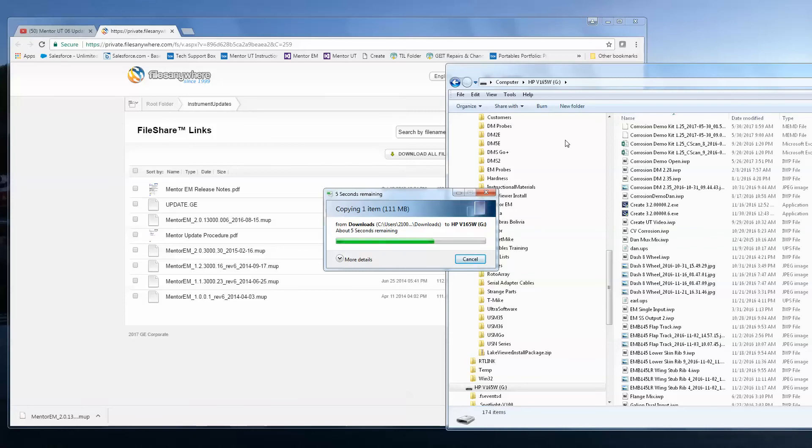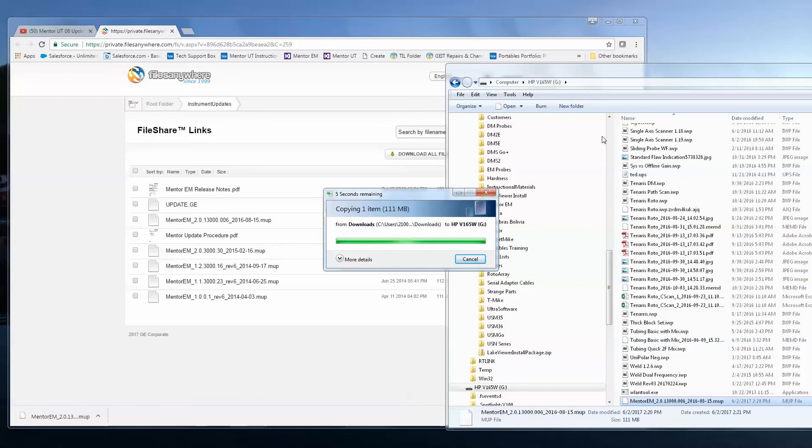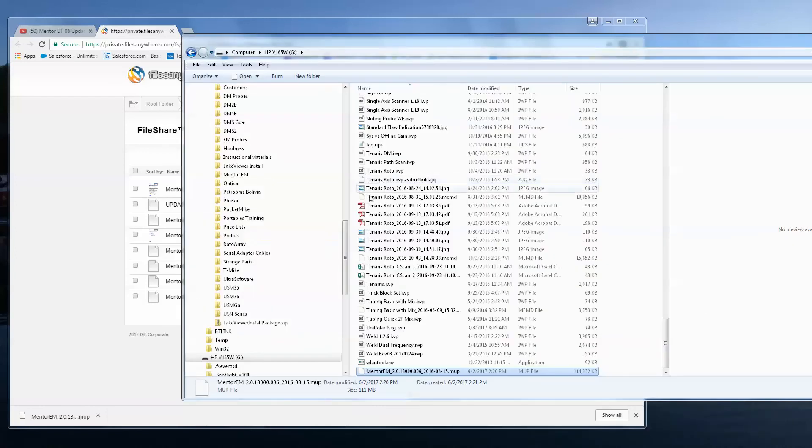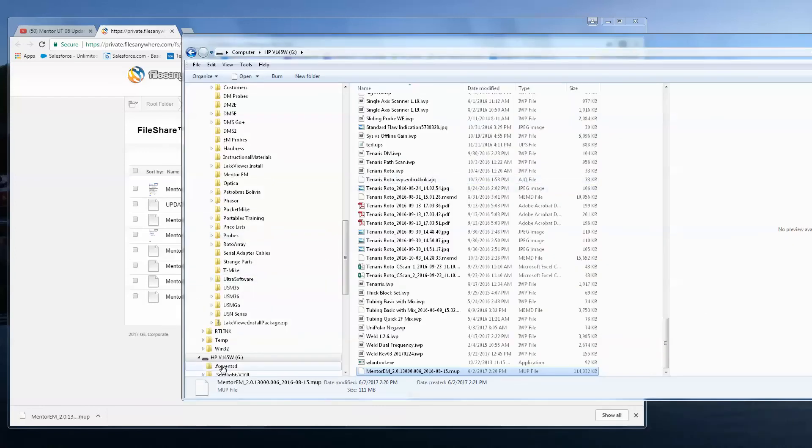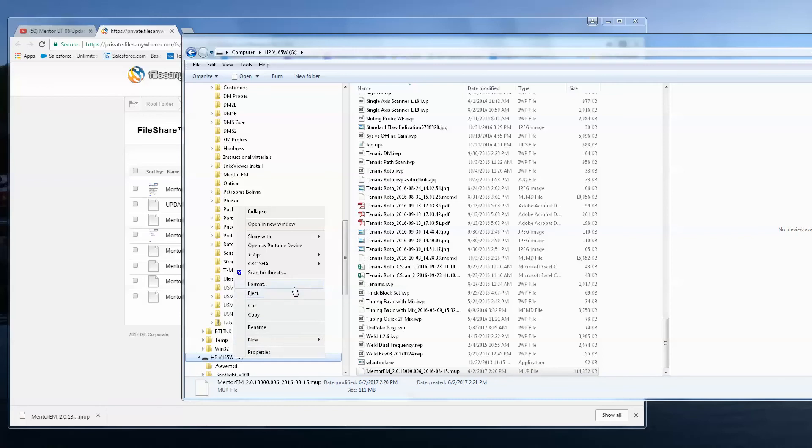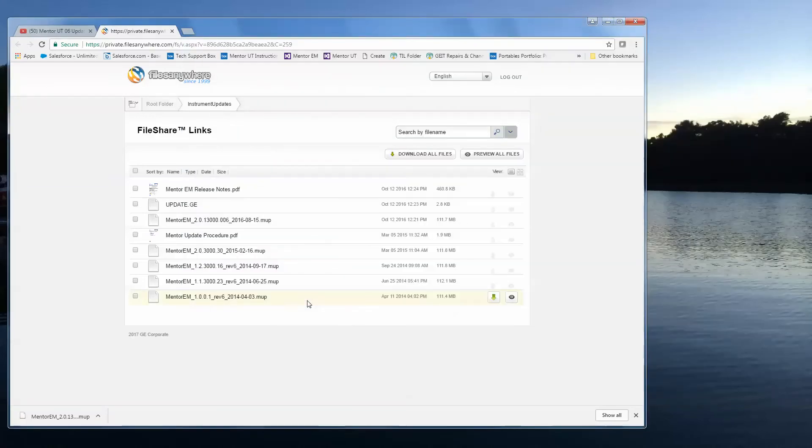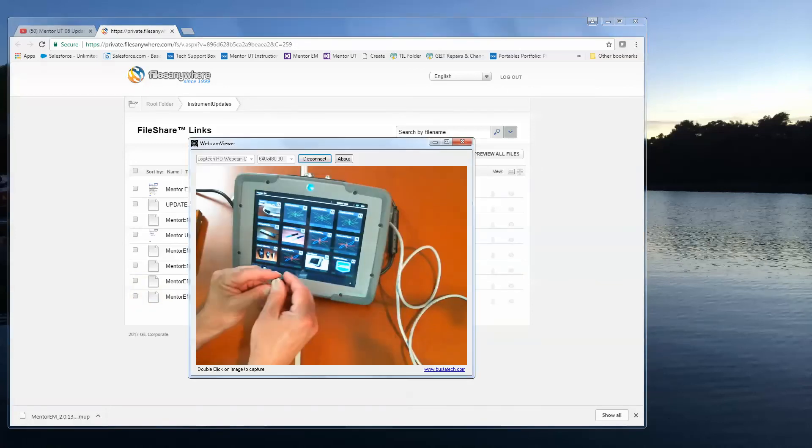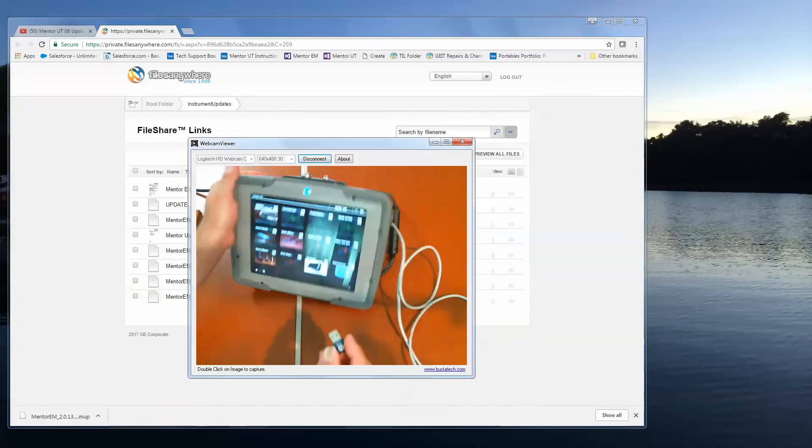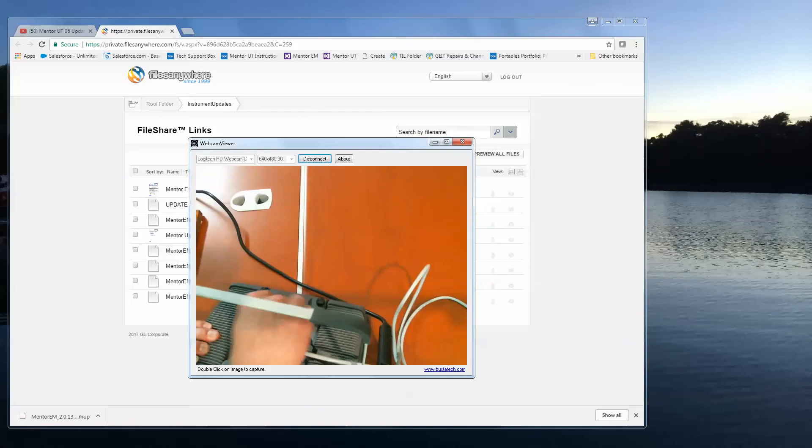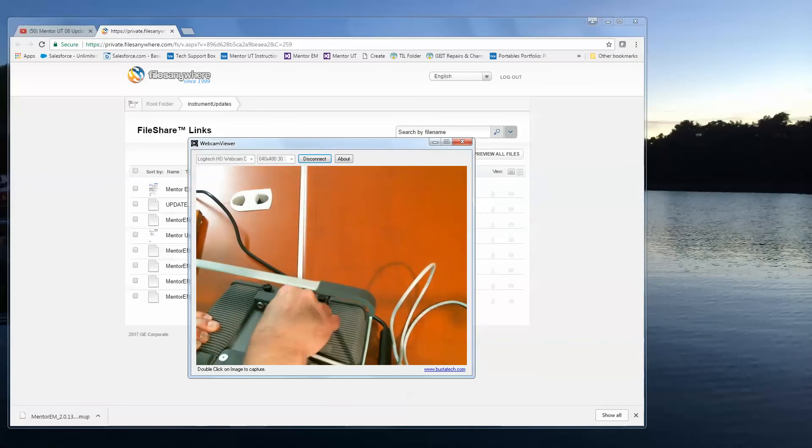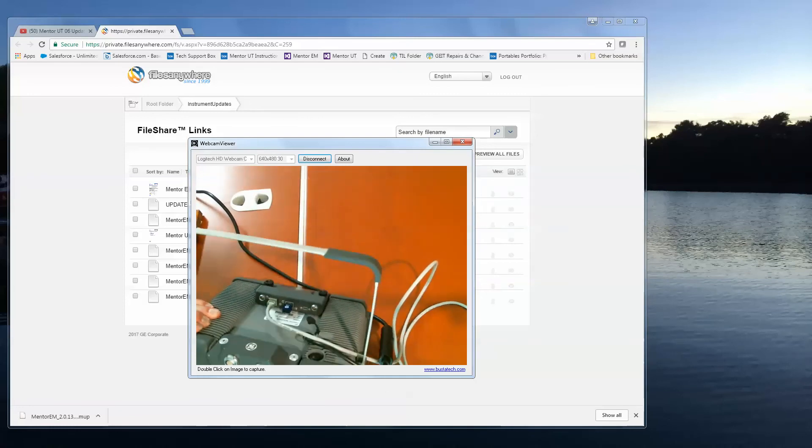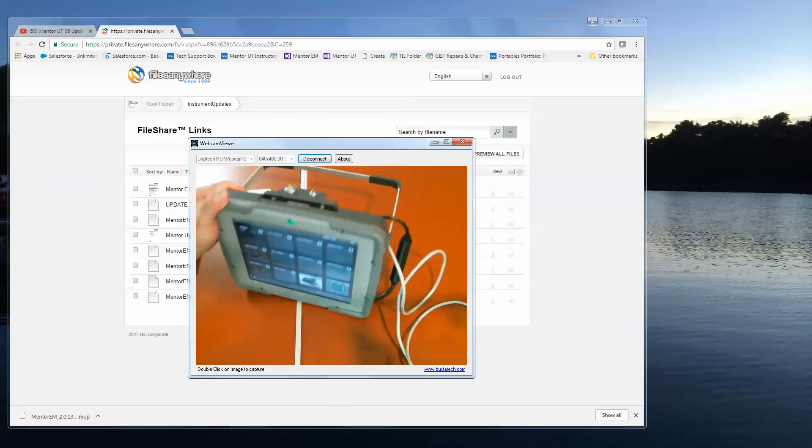It copies to my memory stick. So lots of time spent watching things move and copy here, but it is a sizable file again. Copy is complete. Now I'm going to gracefully eject the memory stick from my computer. And we'll bring the stick back over. Let's go back to our camera. And we're going to put the stick in the USB slot of the Mentor.